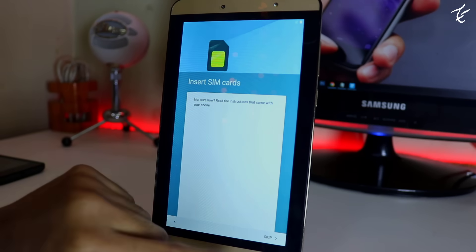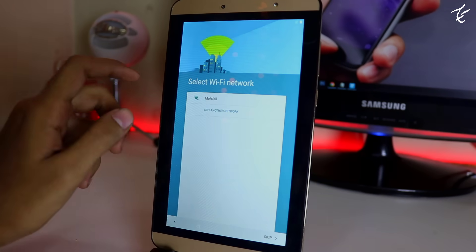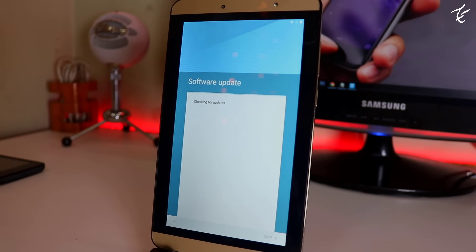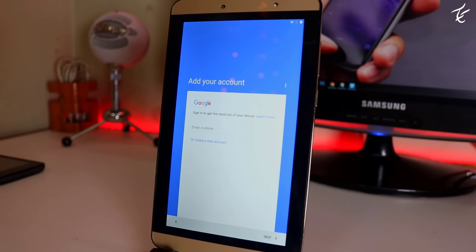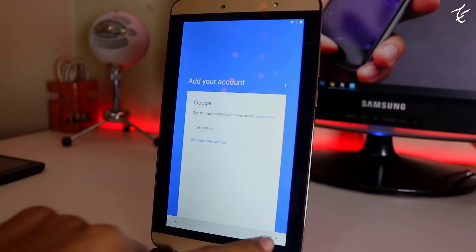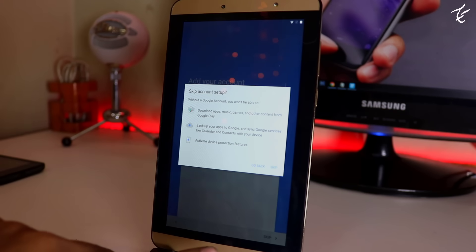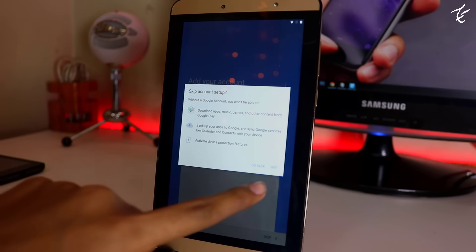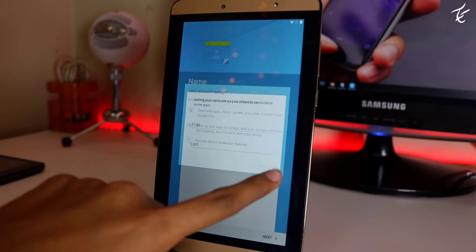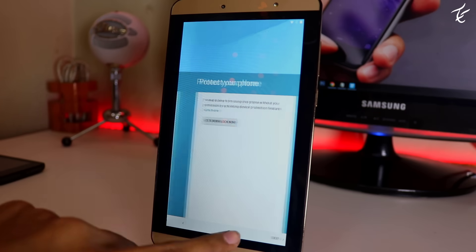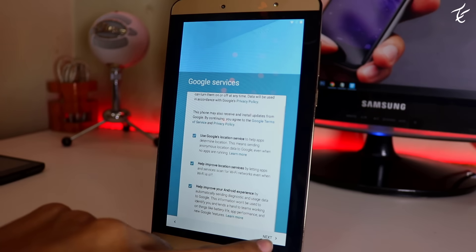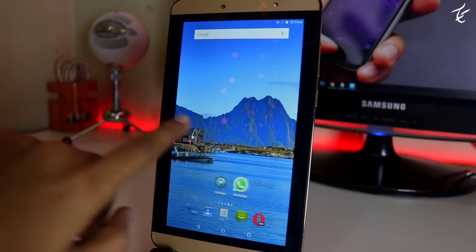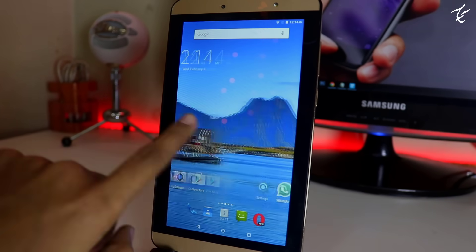After that you will again see the welcome page, and yes, this time you will not see any error. Just skip all the things. And yes guys, we have bypassed the Google FRP lock.